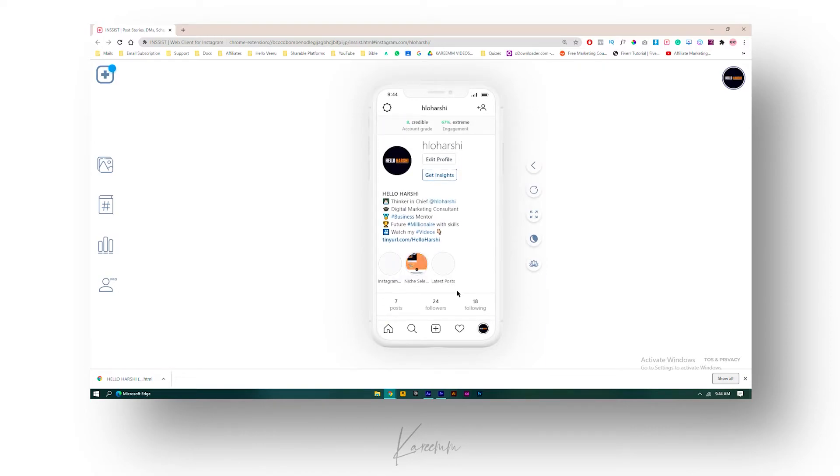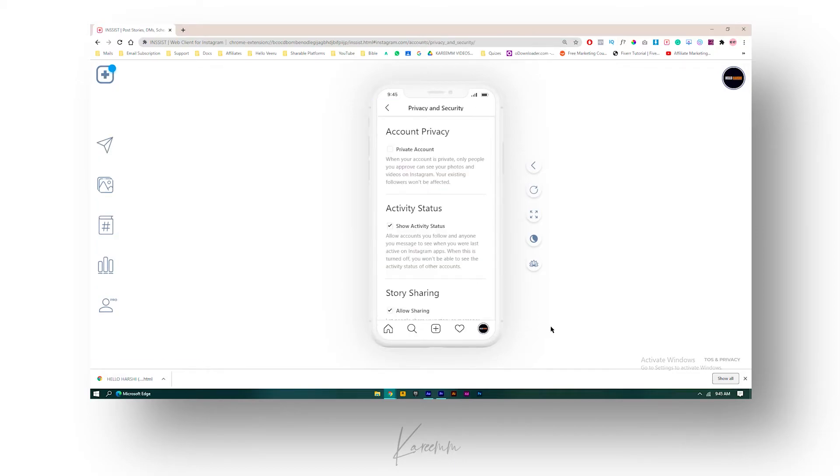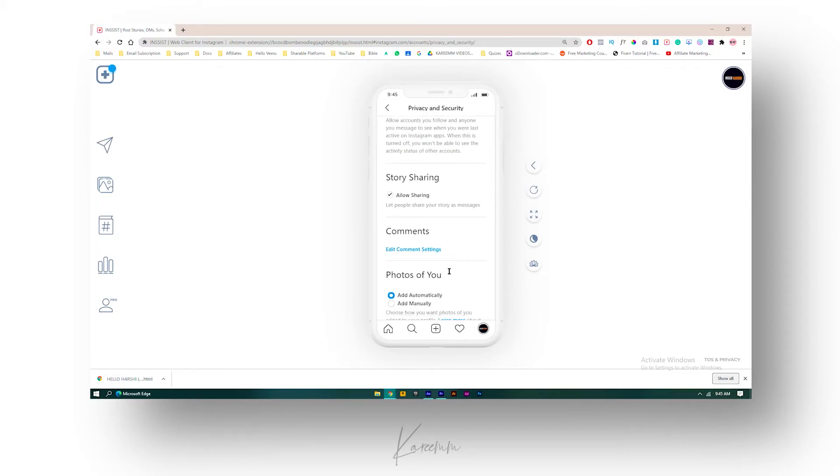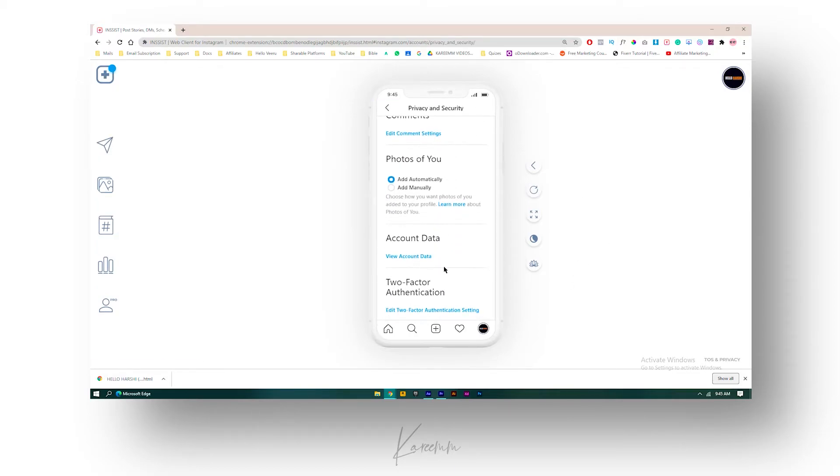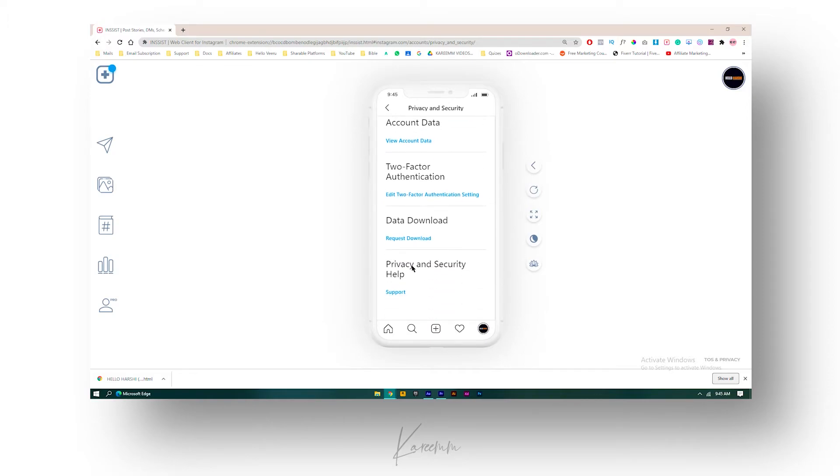I will just click on this settings icon over here. Click on it and go to Privacy and Security. Here you can scroll down and you will find this option like Data Download. Just click on Request Download.